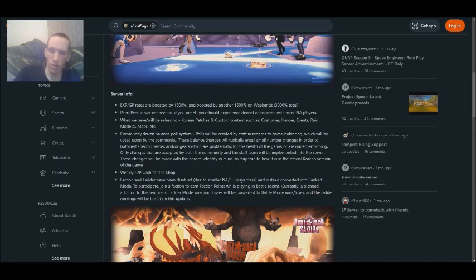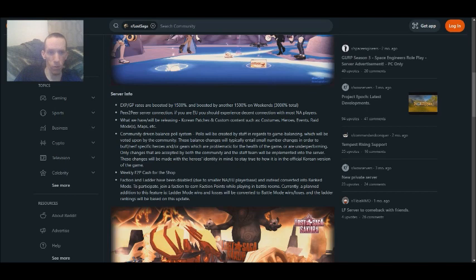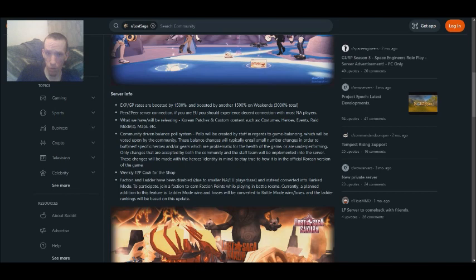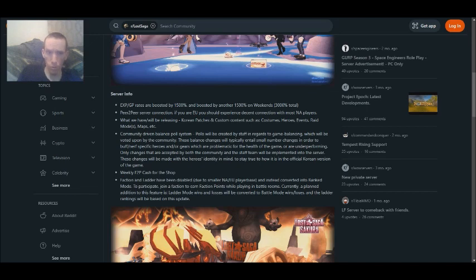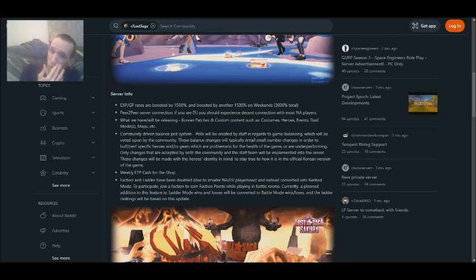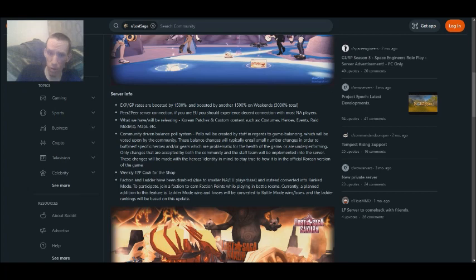Okay, back. All right, so server info. EXP/GP rates are boosted by 1,500% and boosted by another 1,500% on weekends, 3,000% total. Peer-to-peer server connection. If you are on the European side, you should experience decent connection with most North America players.